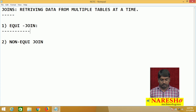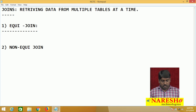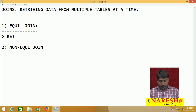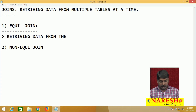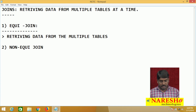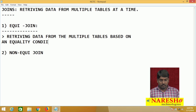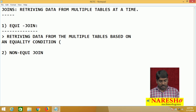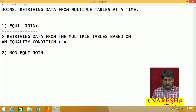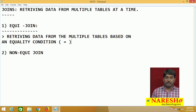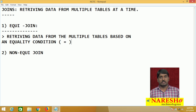Equi-join: whenever the user is retrieving data from multiple tables based on an equality condition — that means I am going to use only one operator, the equal operator. Whenever the user is retrieving data based on an equality condition, then it is called an equi-join.